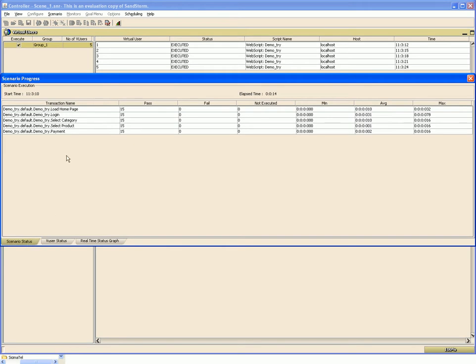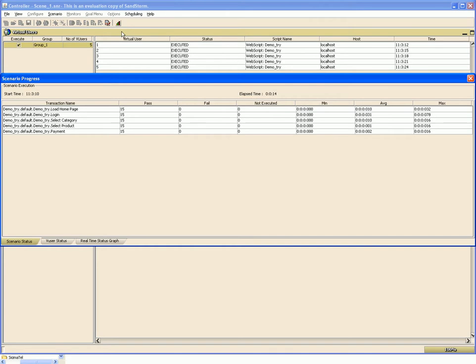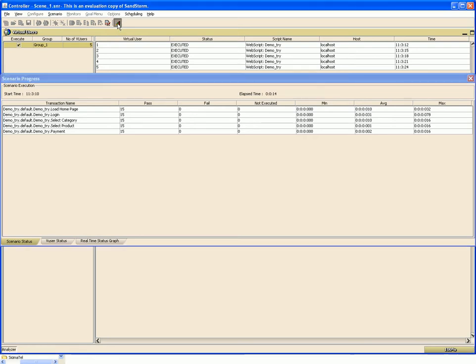At the end of execution, we will have the scenario reset button activated over here and the status would show as executed. Now to see the results of this test run, let's use the analyzer component. The analyzer can be opened from the Program Files menu, but to open the results for this test run, let us open the analyzer from the controller itself.